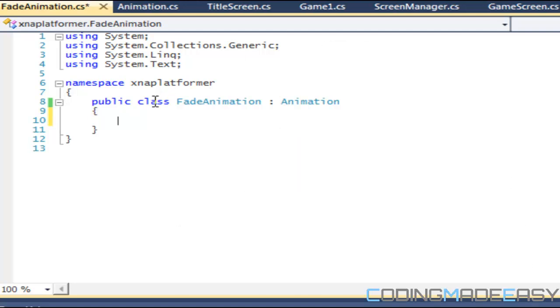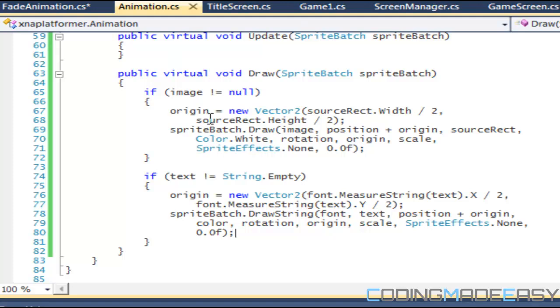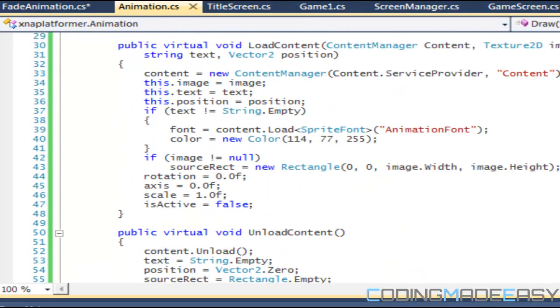What we're going to do is the fade animation class is going to need a few variables of its own that other things that derive from the fade animation don't need. We're going to need a boolean variable and name it increase. Oh, another thing we forgot to put in animation.